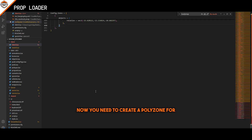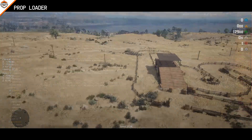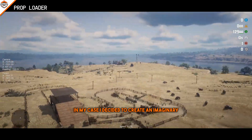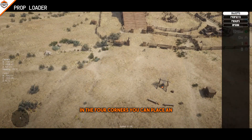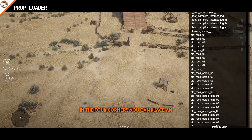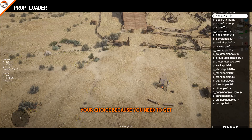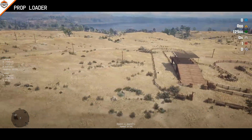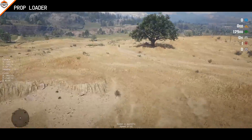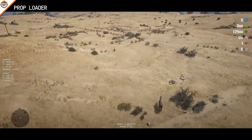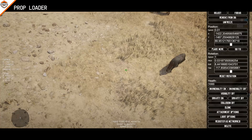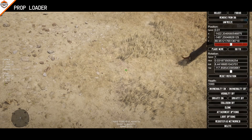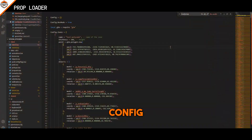Now you need to create a polyzone for your mapping. In my case, I decided to create an imaginary square around my mapping. In the four corners, you can place an object of your choice because you need to get the coordinates. Back to the config file, just paste in your coordinates.